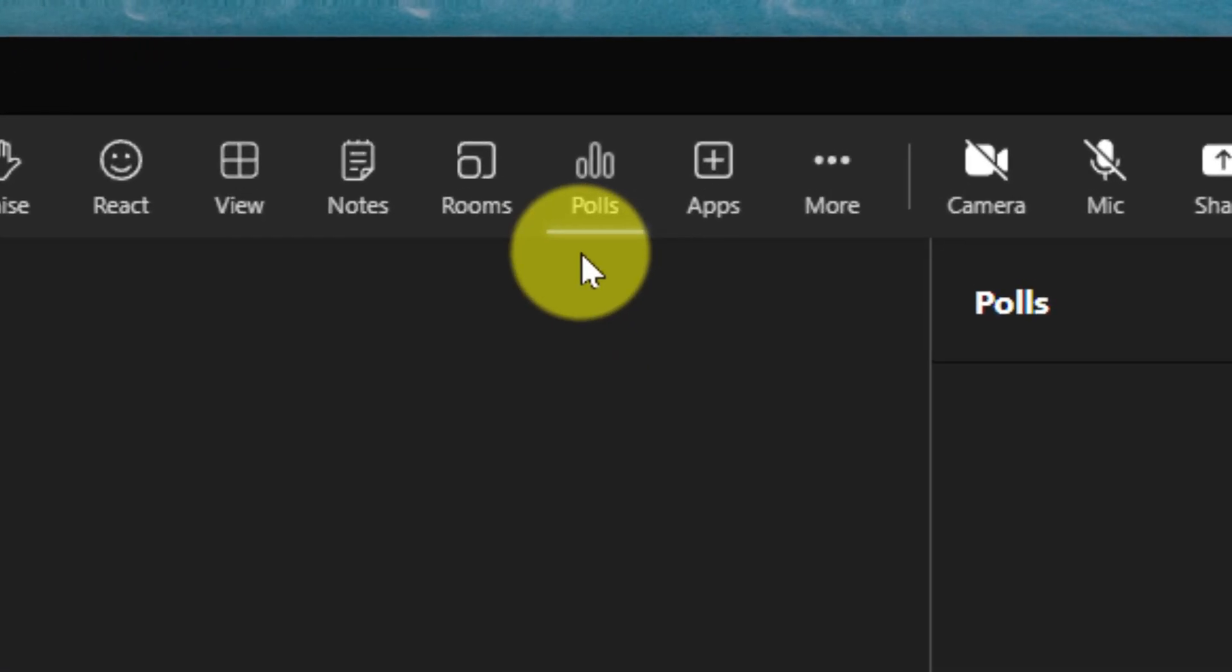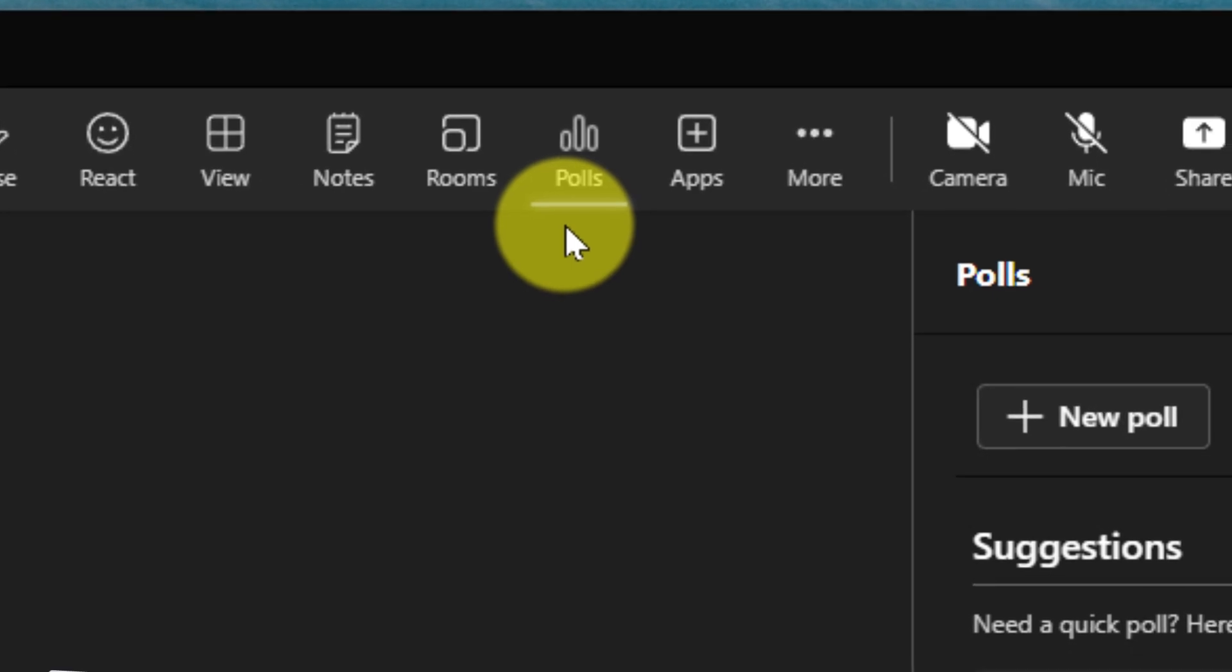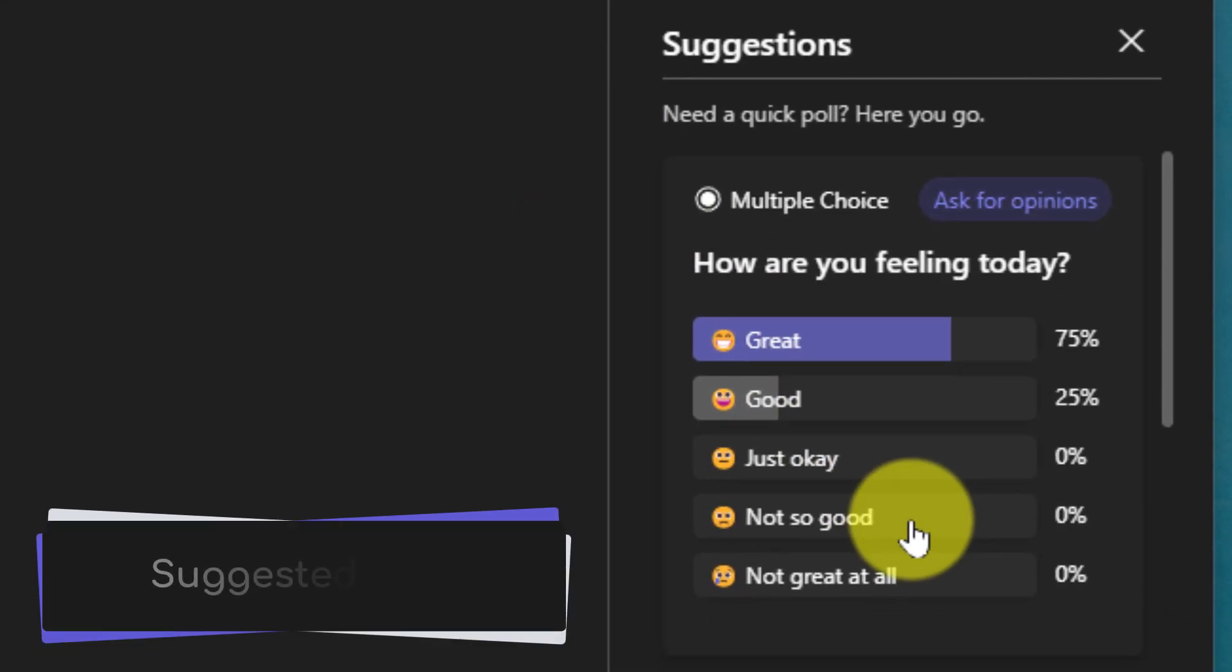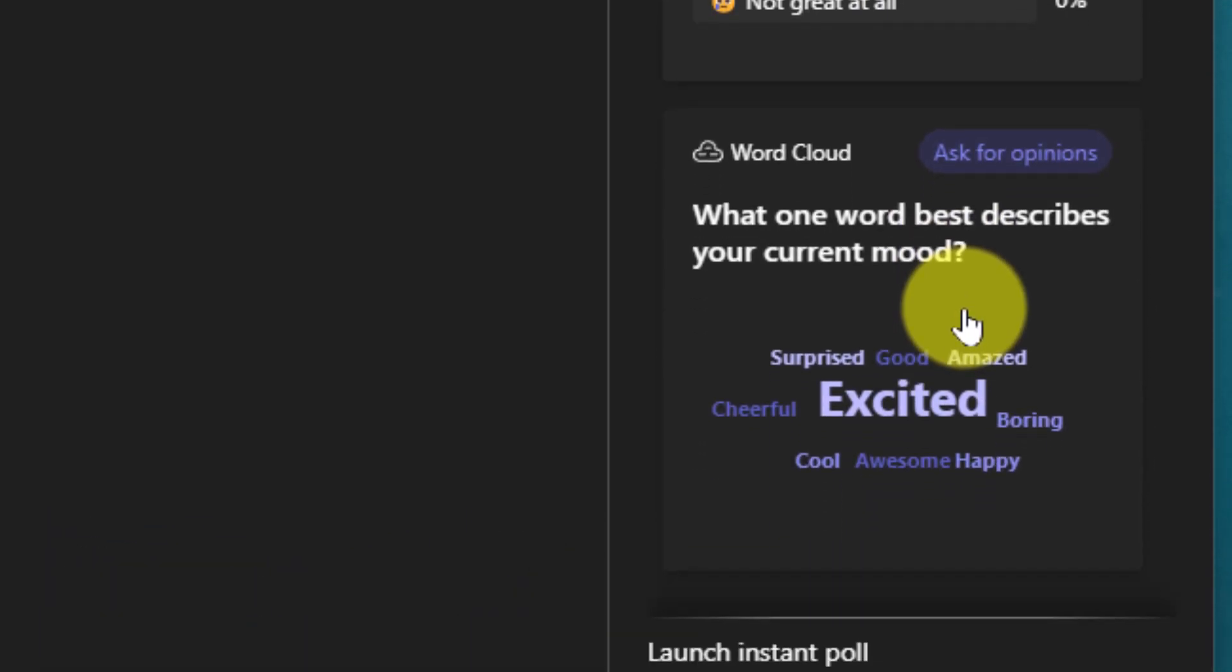Now that I've gotten rid of that application pop-up, you'll notice I have the polls application in my app bar and I now have a side pane that is currently open with a list of suggestions for polls, including a great little how are you feeling today poll, as well as an optional emotion word cloud option.